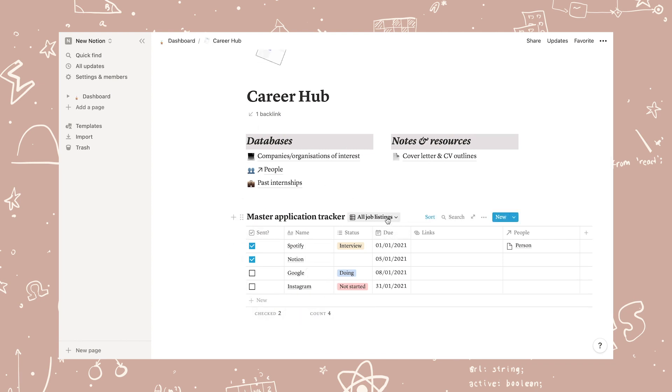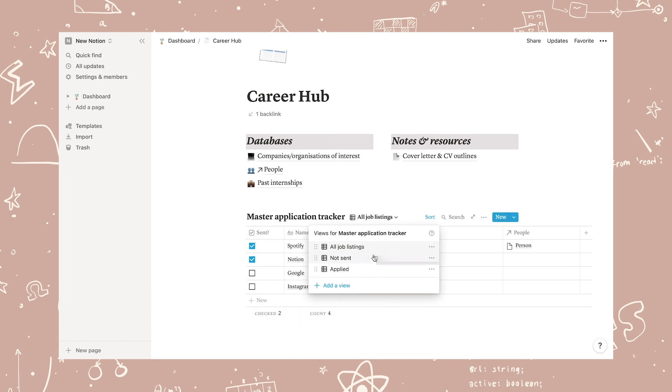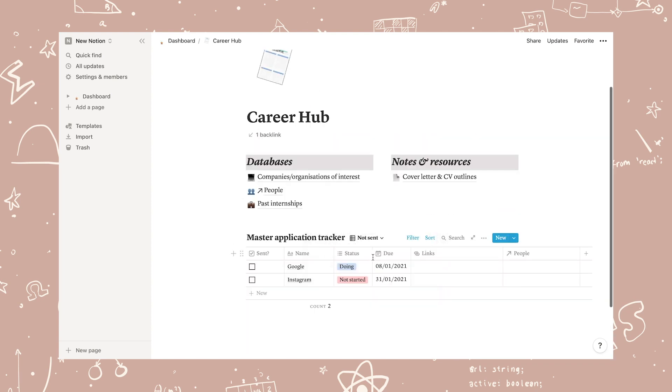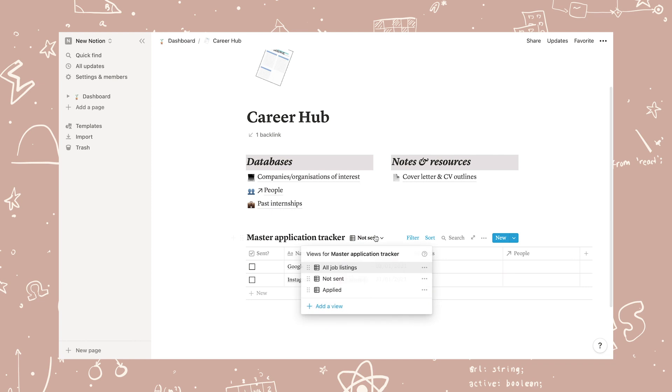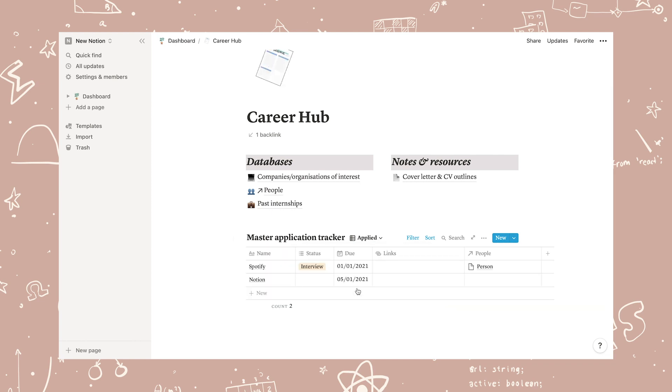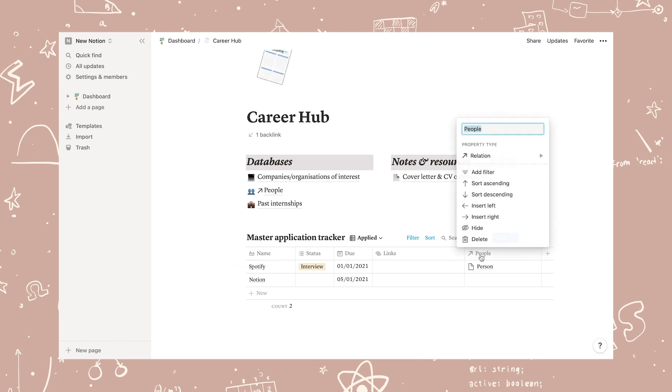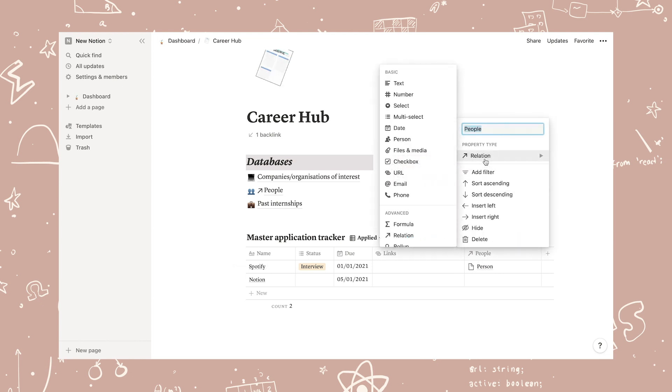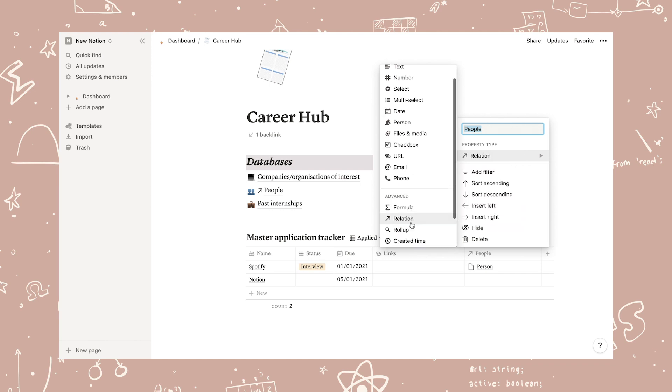My most used part is definitely the master application tracker that I use for tracking my internship applications, and I get an overview of which positions I've applied to, which I haven't, and if I've gotten an interview and so on.